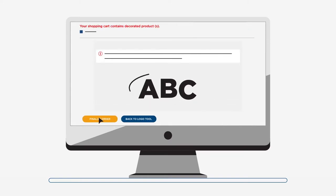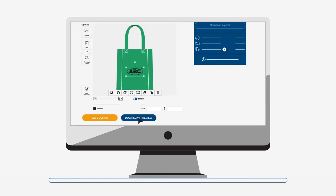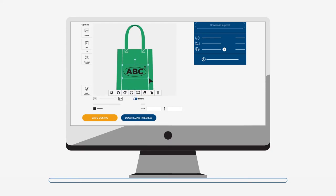If any part of the logo cannot be printed correctly, it will be highlighted with red dots. The detected issues can be solved by either increasing the size of the logo or choosing a different technique. You can easily go back to the logo tool to adjust your design.